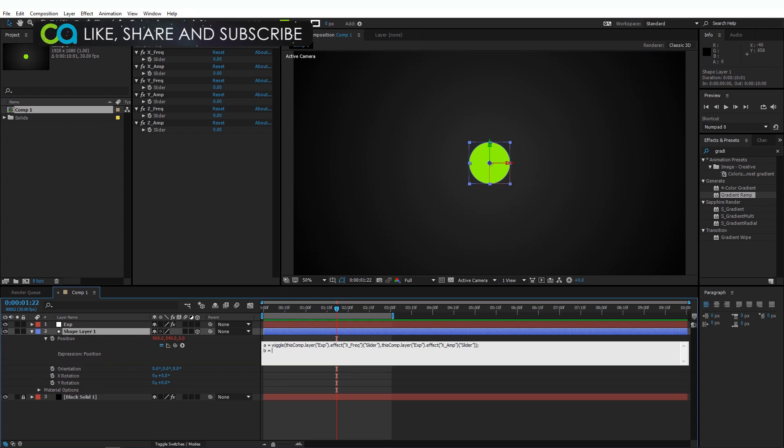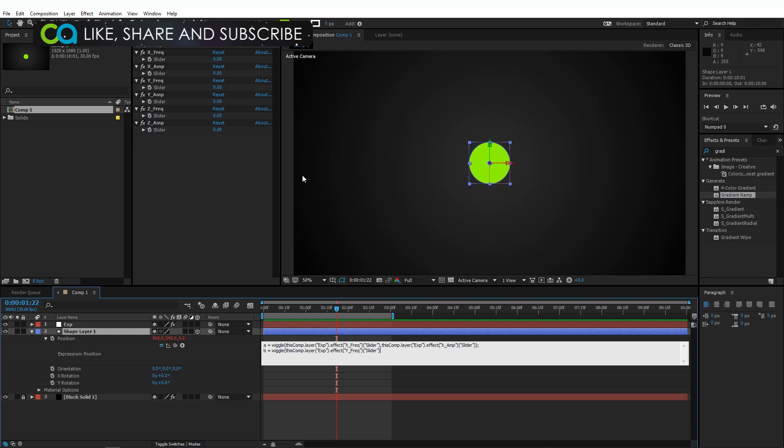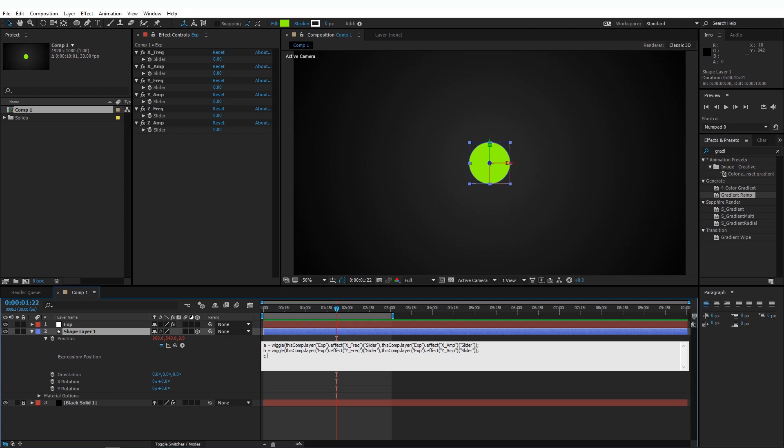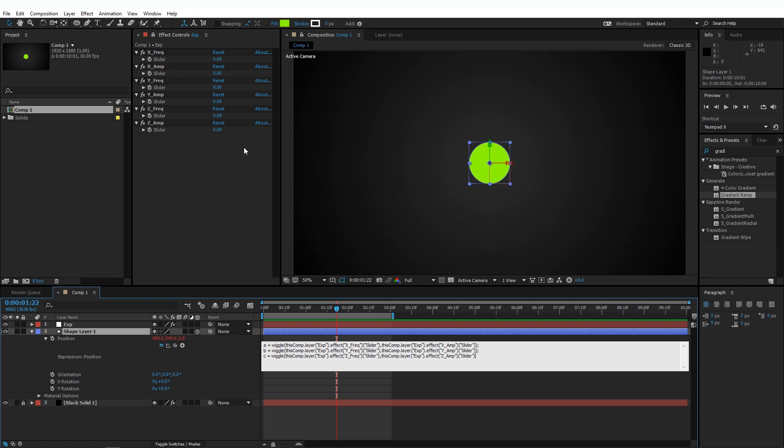Second line, B is equal to wiggle, open parenthesis, use the Pick Whip to link to the Y Frequency, comma, Y Amplitude, close parenthesis, semicolon. C is equal to wiggle, open parenthesis, link to the Frequency, add a comma, and the Amplitude, close the bracket, close the parenthesis, and semicolon.